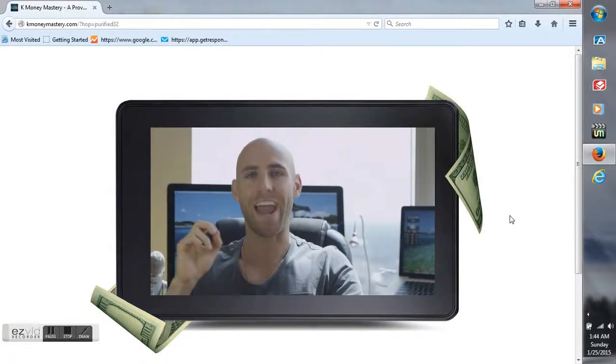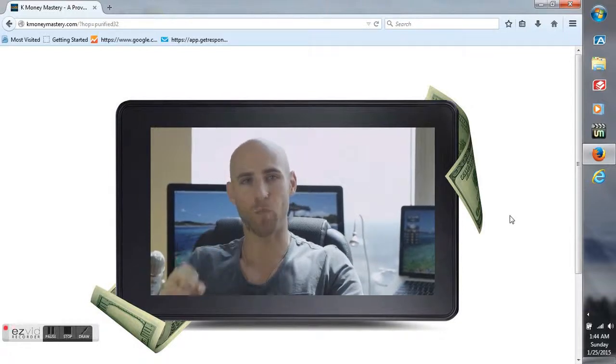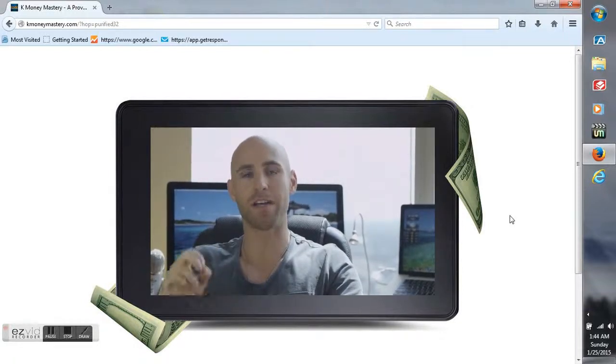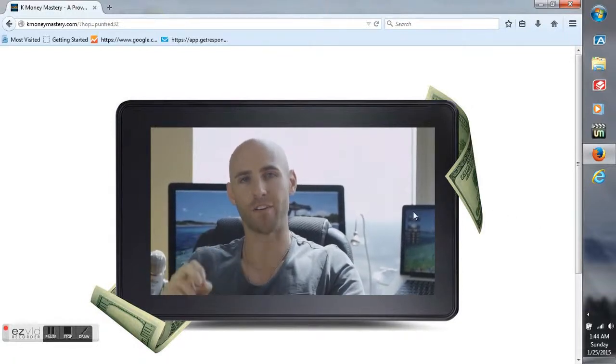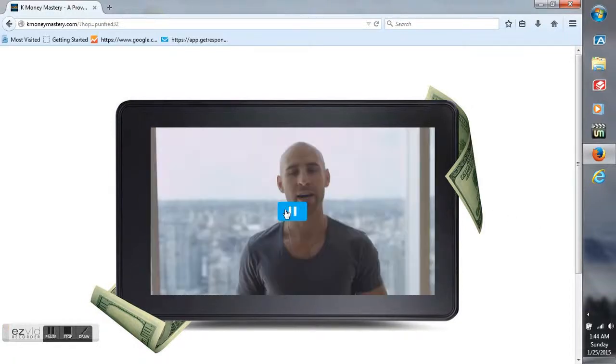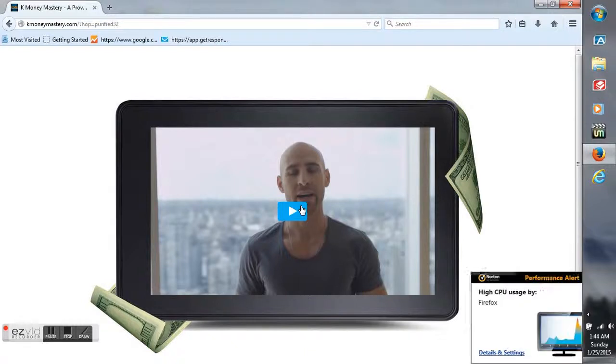So that's a little preview of the K Money Mastery website. Check it out at needbucksnow.com. Click the three steps to success, starting your own penny website or blog, and get started today. Okay, thank you. Bye.